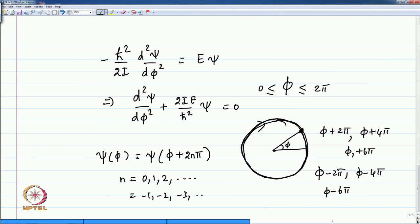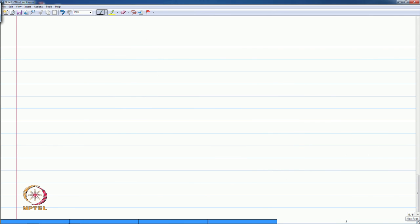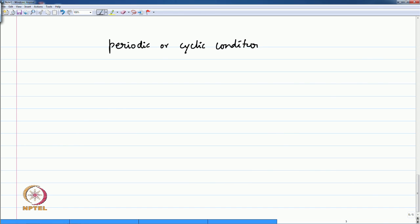The wave function now satisfies not a boundary condition, but what is called a periodic or cyclic boundary condition — a periodic or cyclic condition for psi.